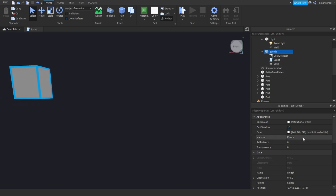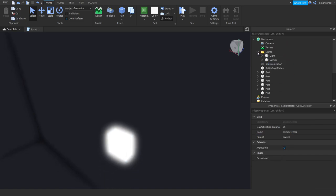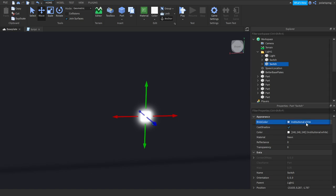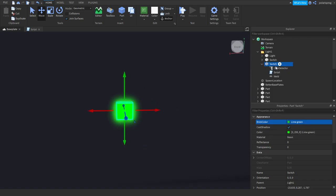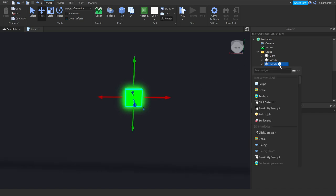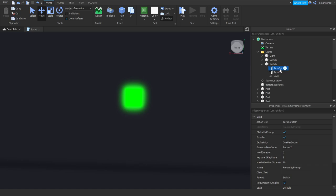What I'm going to do next is E to toggle the light. I'm going to duplicate the switch and make it green. And I'm going to remove the click detector and the script from it. And we're going to add a proximity prompt instead. Set the action text to turn light on. Duplicate the proximity prompt and rename this one to turn off and the other one to turn on. For the turn off one, I'm going to set the action text to turn light off.